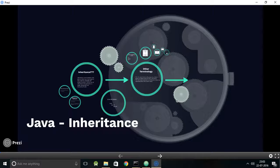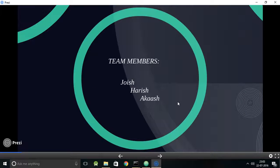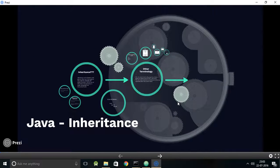My topic for the assignment is Java inheritance, and this presentation is done by a team of three members: myself Josh, Harish, and Akash. Before going into the presentation, there's something very important to note — I really encourage you to know the basics of Java before watching this, as it will be really helpful for you to understand this presentation.